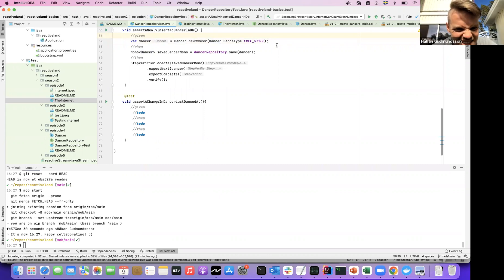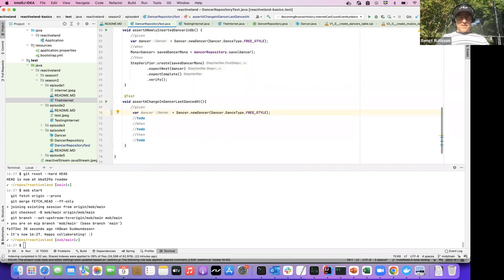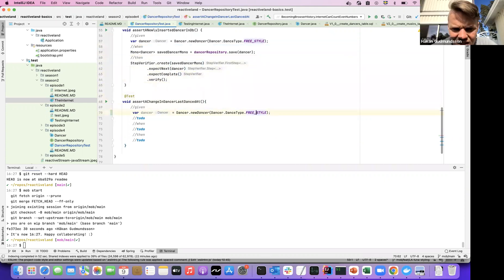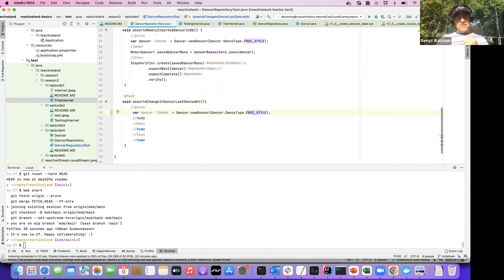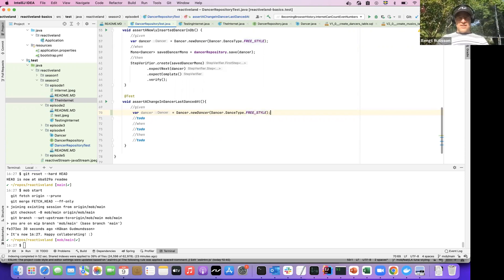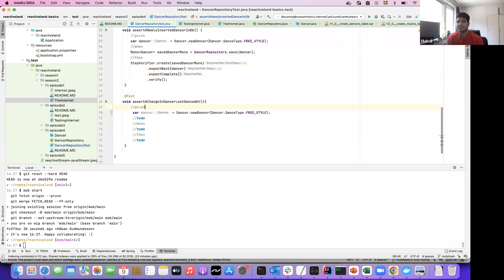We need a dancer — we can maybe just copy that. We want to save it if we're doing a database test. What do we want to test here? Do we want to test that if we have a dancer and make it dance, it would be different than the one we have in the database? So we just want to first store it and then see that it has changed.